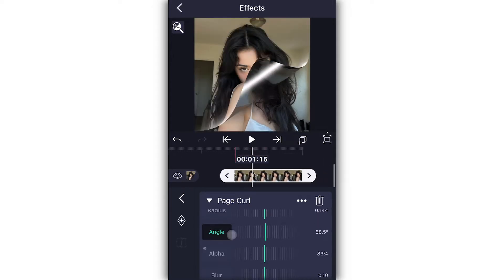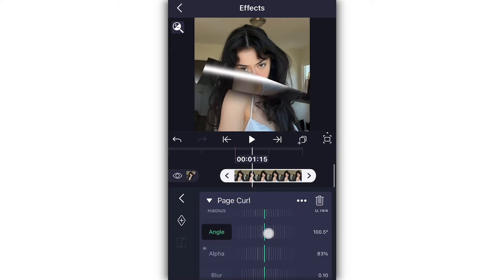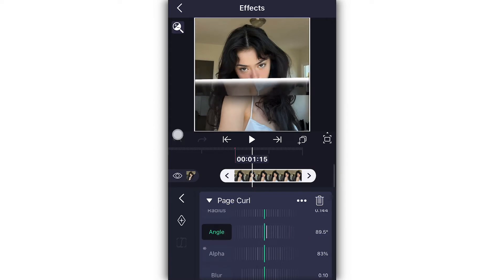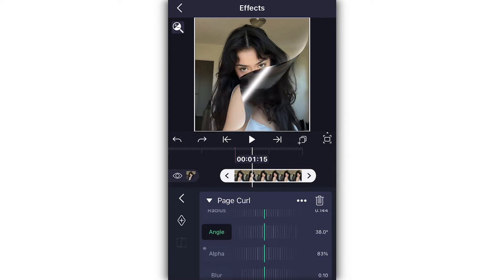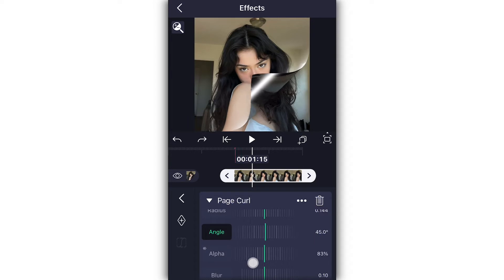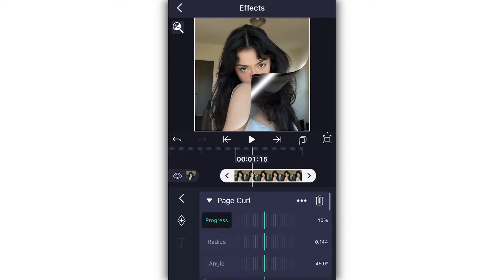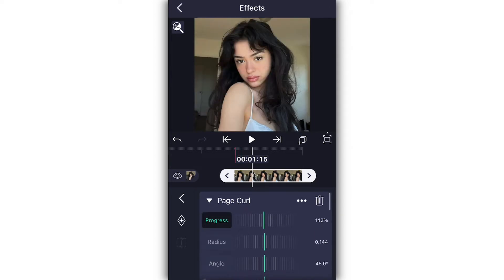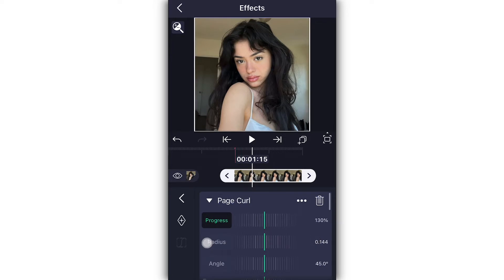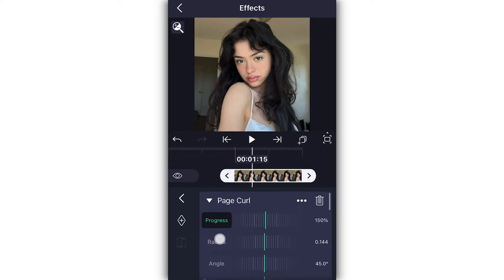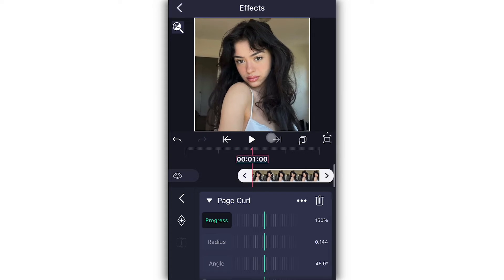You could also change the angle — you can make it go straight down. I like it coming from the corner, so I leave it at 45. Now go to progress and turn it up to 150. This will be your first keyframe. I do 150 because I like a slower opening of the transition.